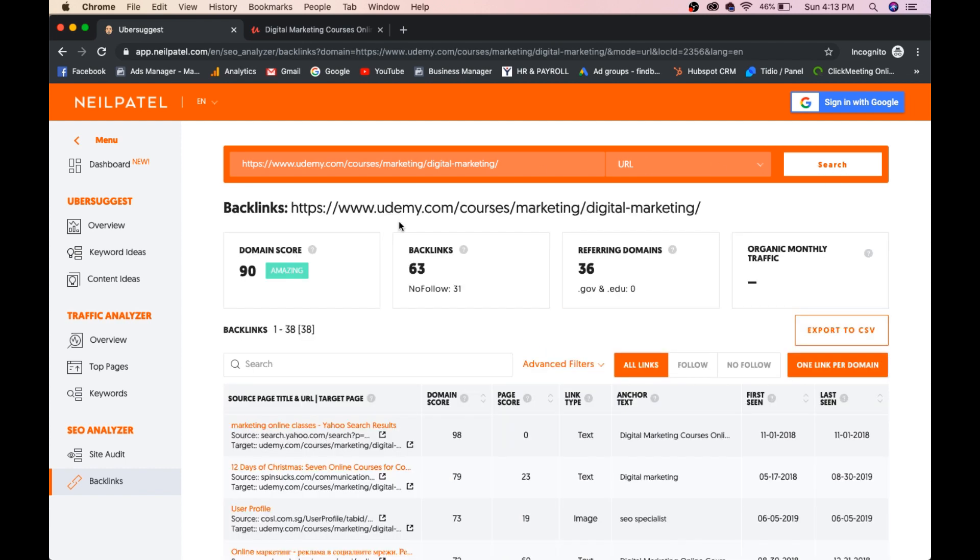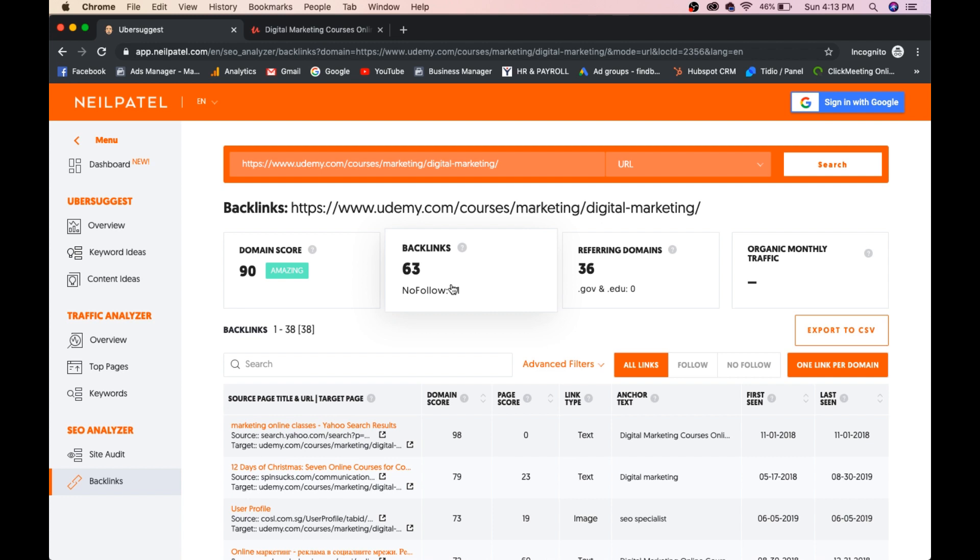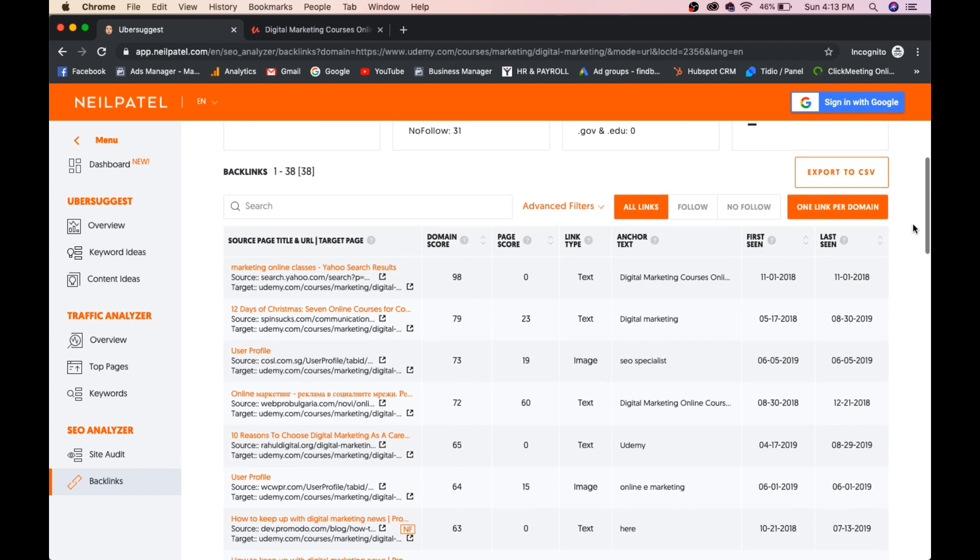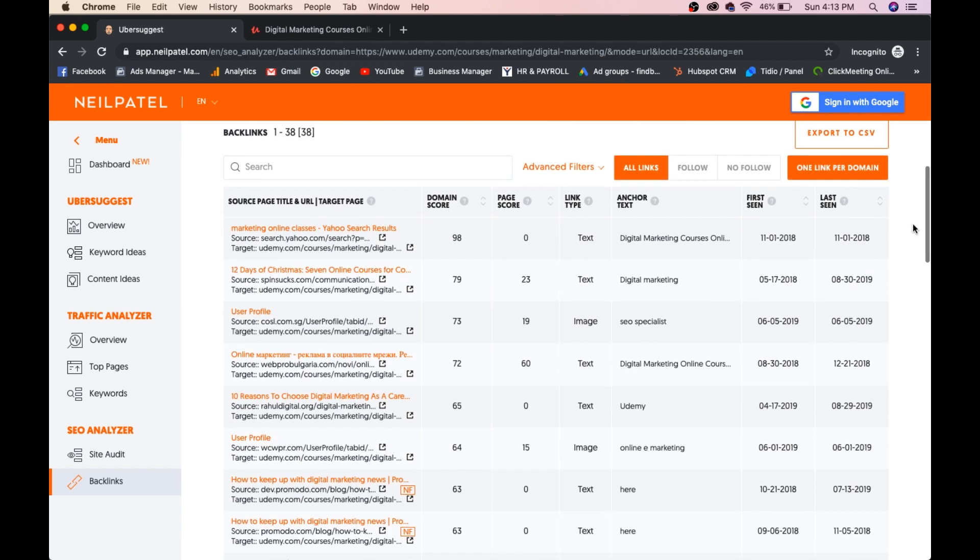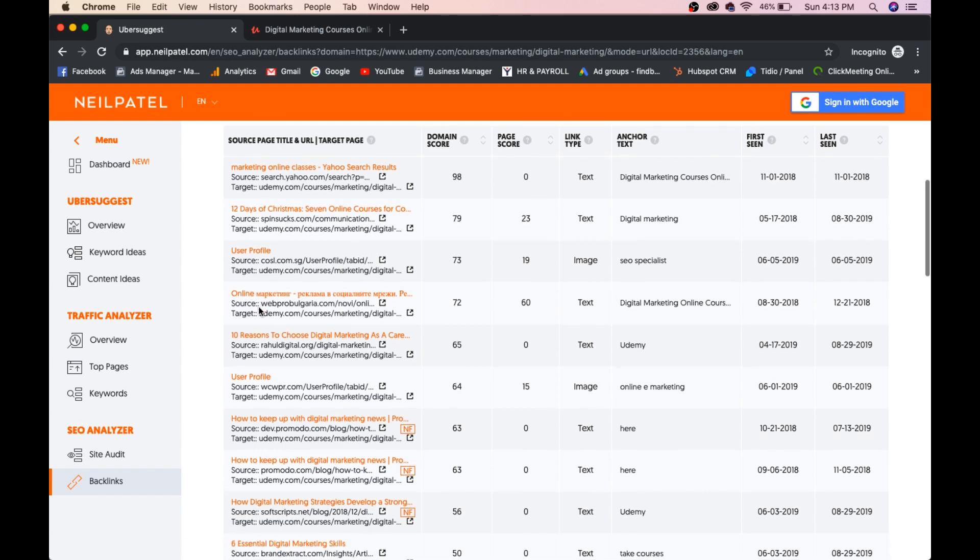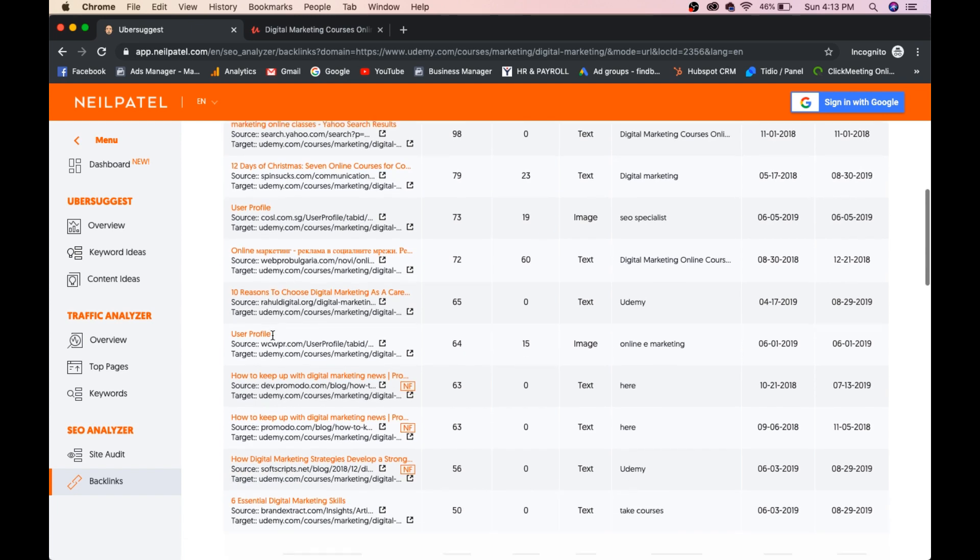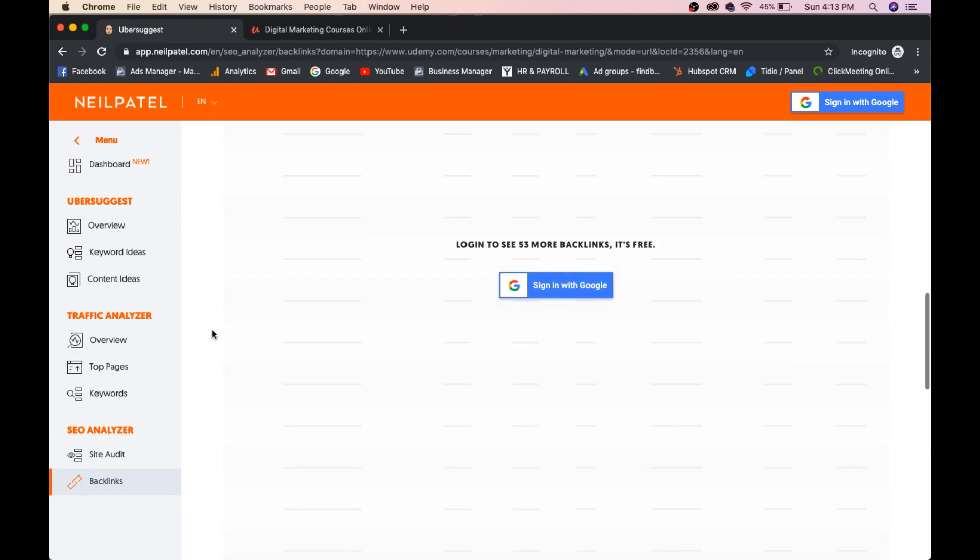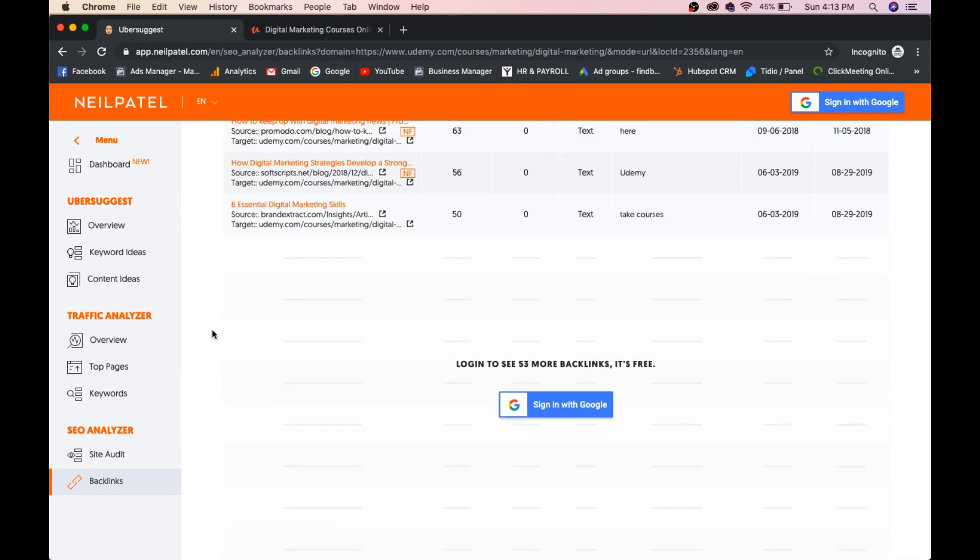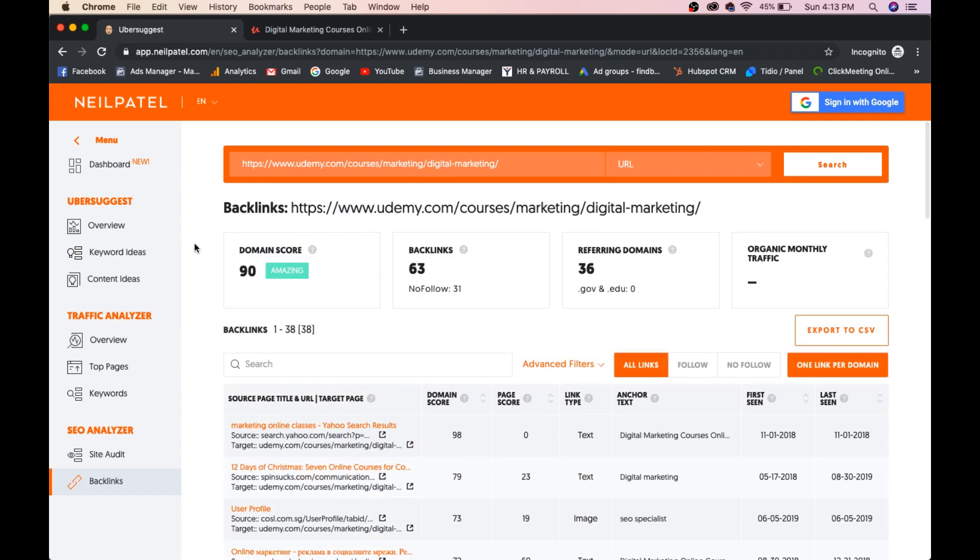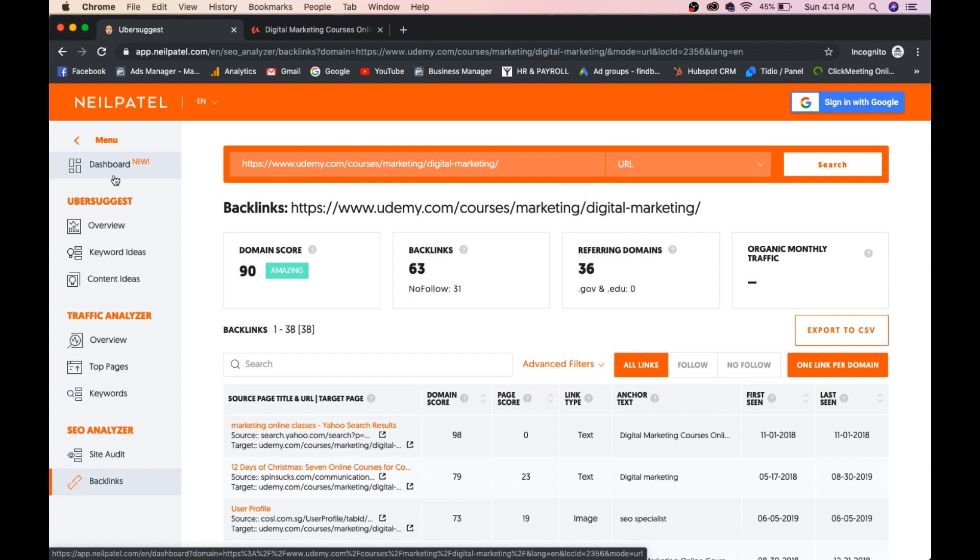You can see for this particular page, Udemy has 90 domain score, which is very good and backlinks is 63 and referring domains is 36. Organic monthly traffic is nothing. And you can see the backlinks where he is getting from. Source is spinsux.com, search.yahoo.com and rahuldigital.org, wcwpr.com. You can see all the backlinks. To log in to see more backlinks, sign into Google. When you sign into Google, you'll get all the keywords. This is a very good tool, guys. You can make use of it. You'll get all the details here.